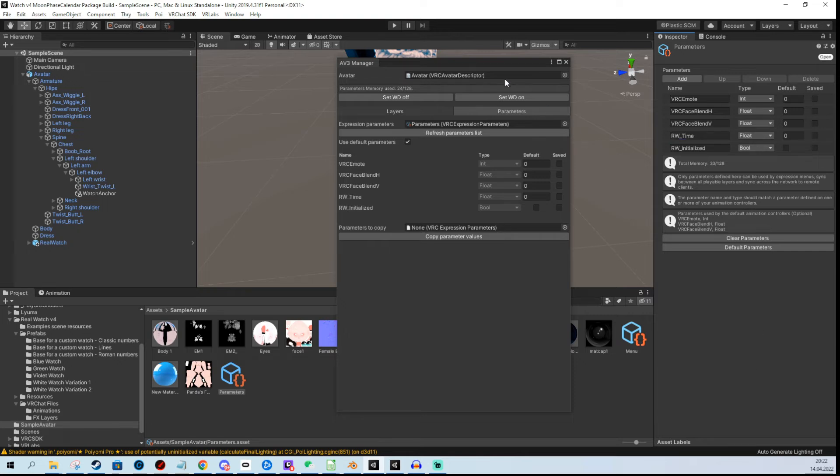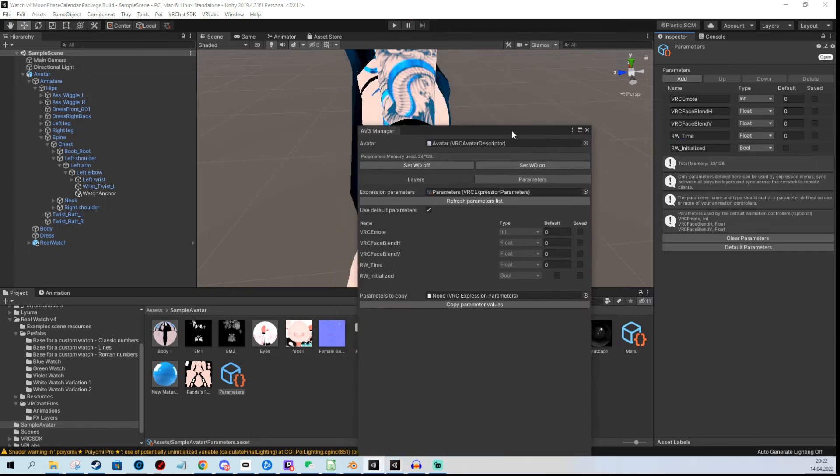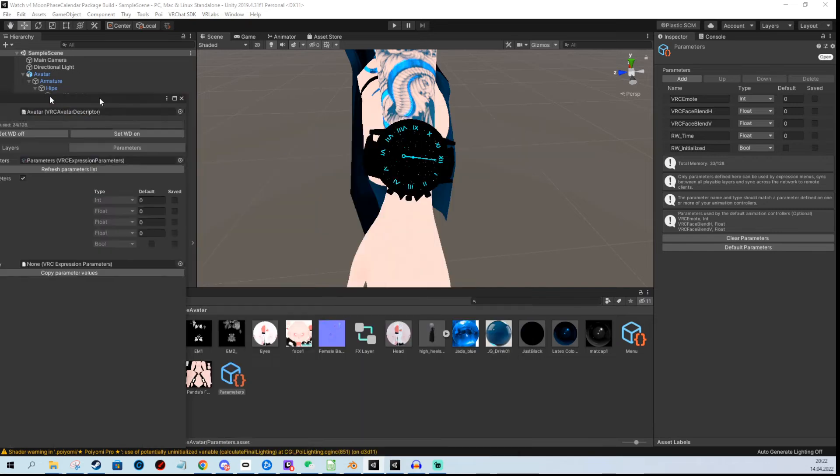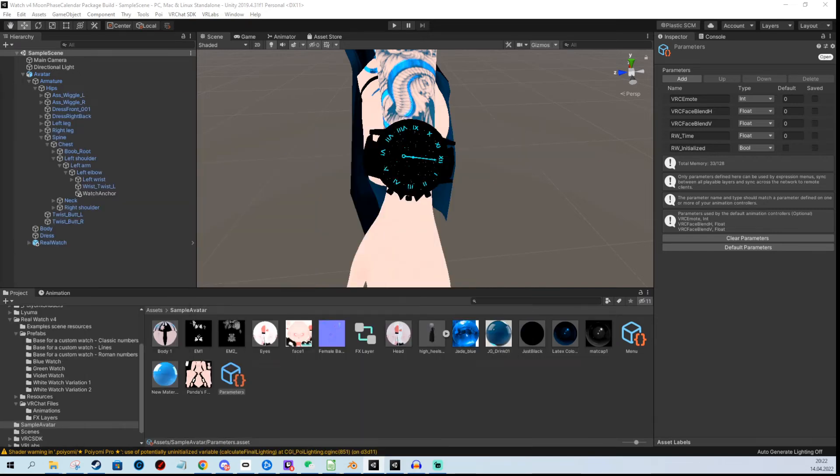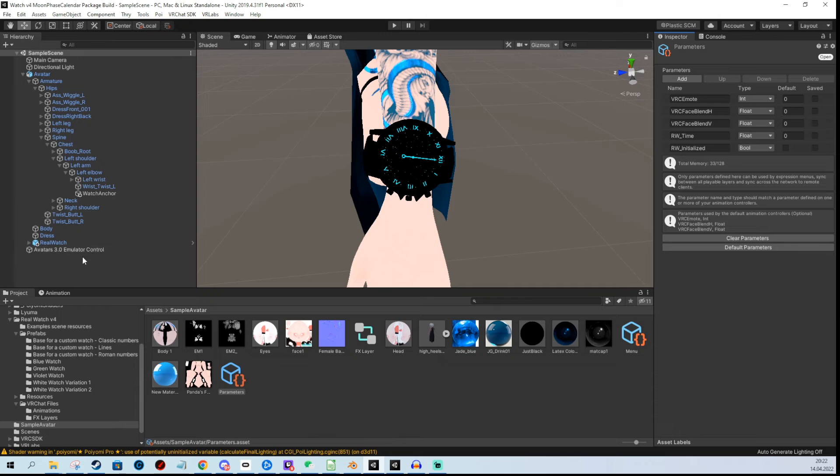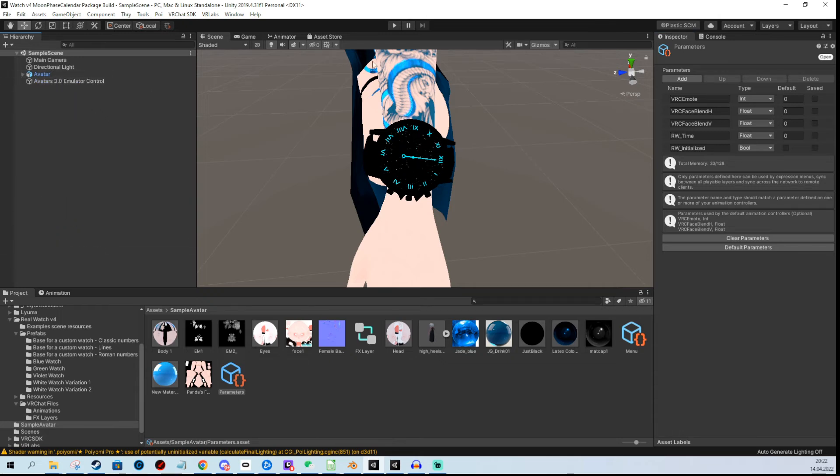And that's it, everything's ready. Now I can put the 3.0 emulator into the scene and playtest.